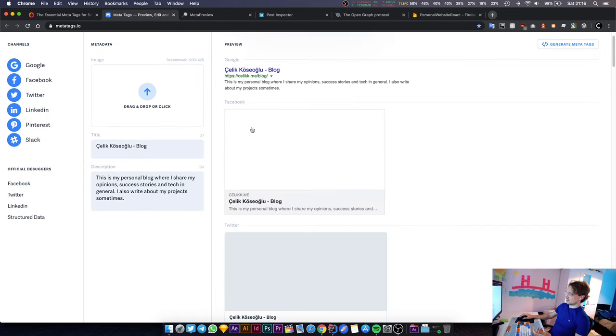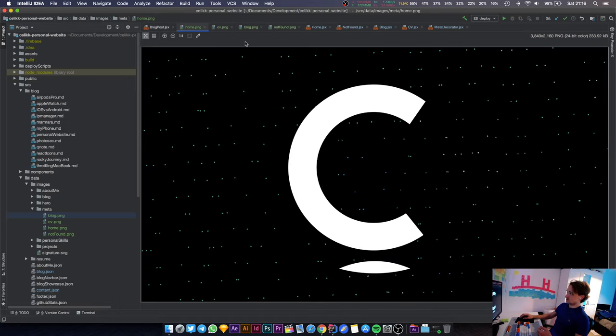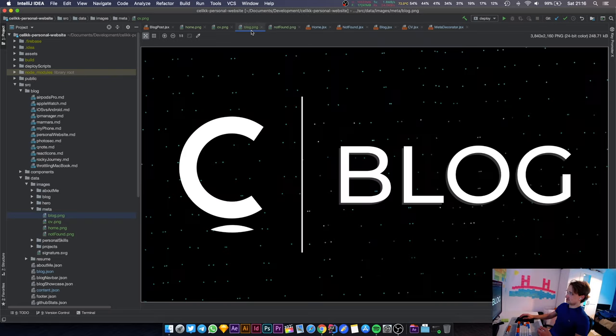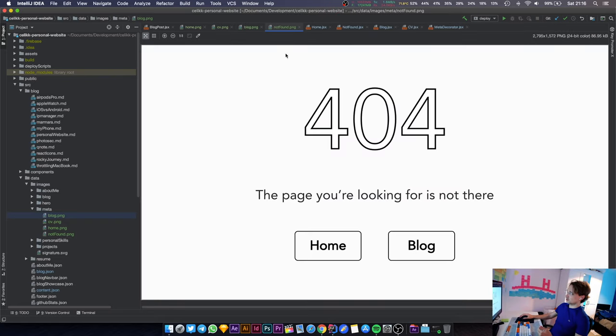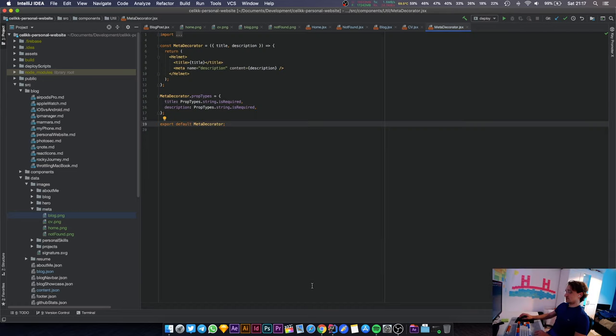In this one we're going to fix that. I have prepared some images - this is the home page image, this is for the CV, this is for the blog, this is for the not found page. They're not the prettiest images but it's much better than not having anything there.